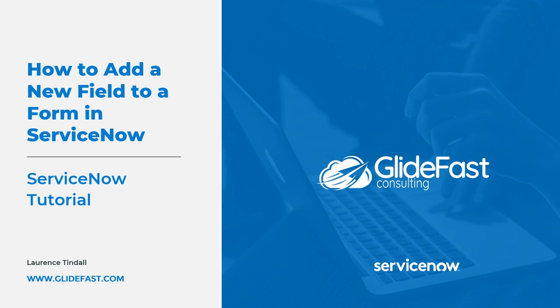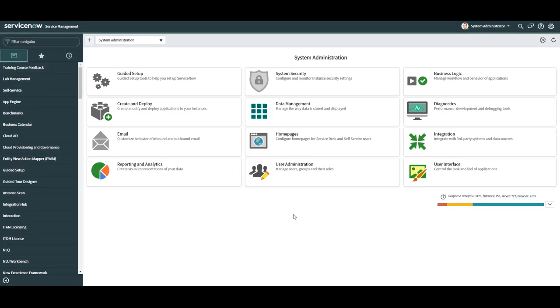In today's tutorial we're going to create and add a new field on the incident form for capturing vendor issued incident numbers. This field will be used in cases where we have to open an external ticket with one of our vendors and we want to reference that ticket number when following up with the vendor.